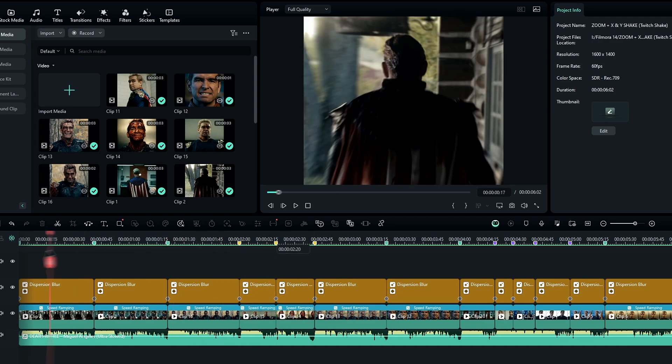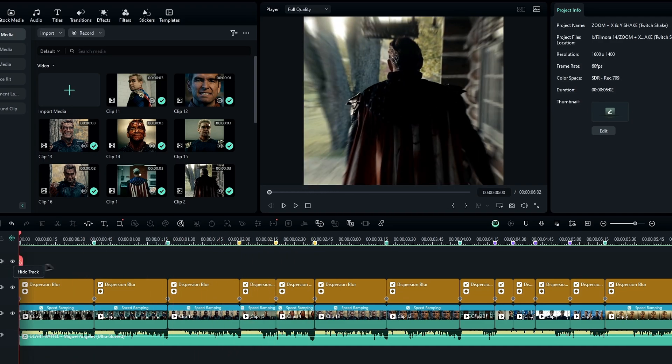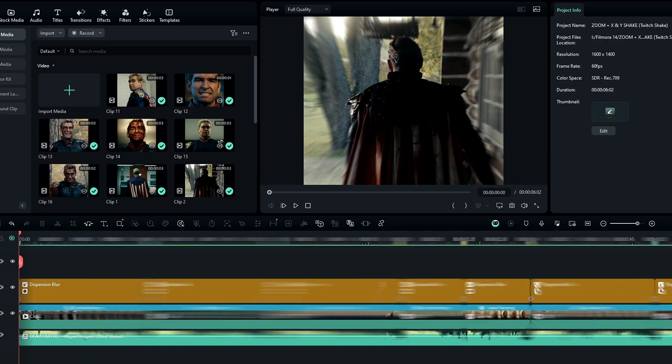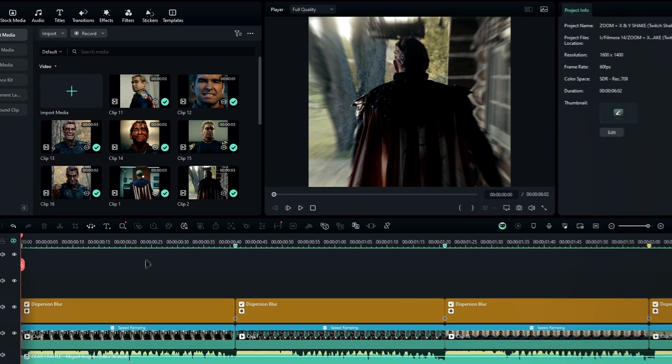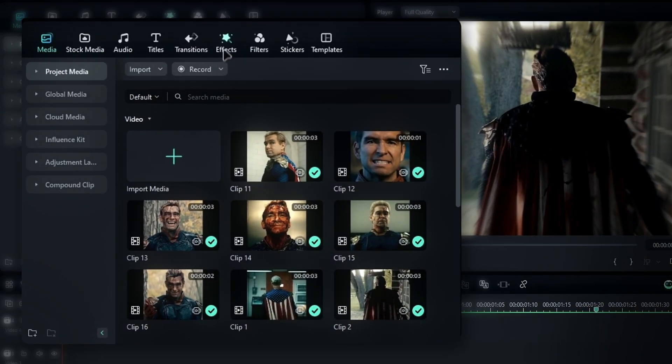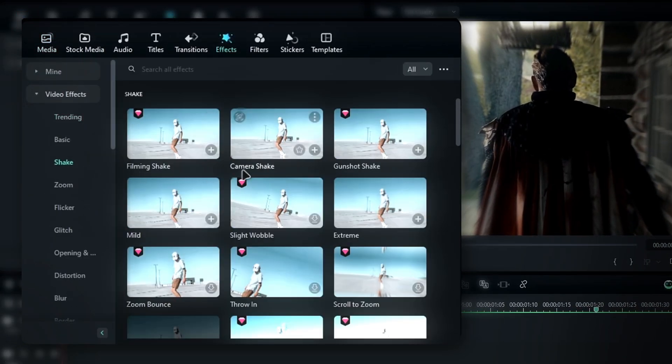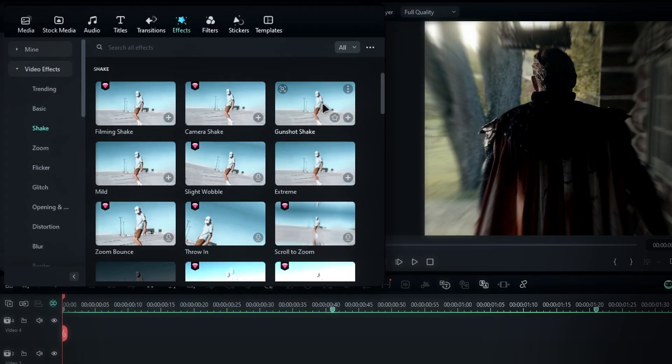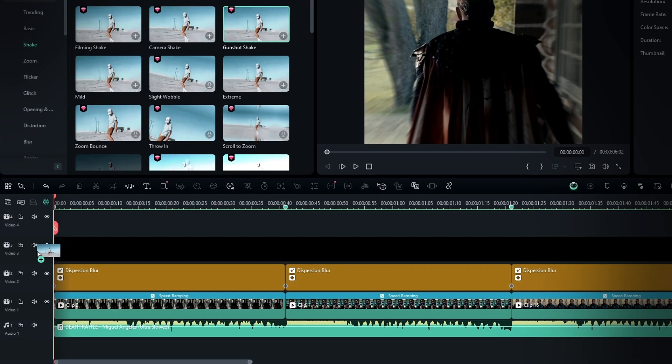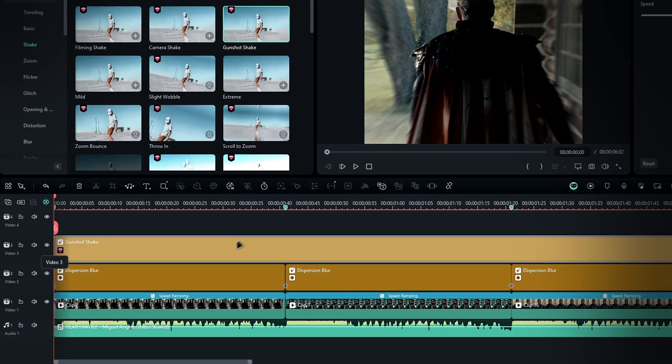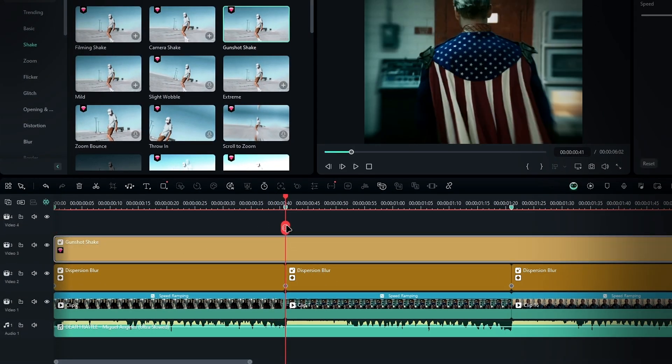Now that we've covered the zoom effect, let's move on to creating the shake effect. Go to the effects tab, then select video effects, find shake, and choose gunshot shake. Drop this effect onto the timeline and adjust its length to match the clip.